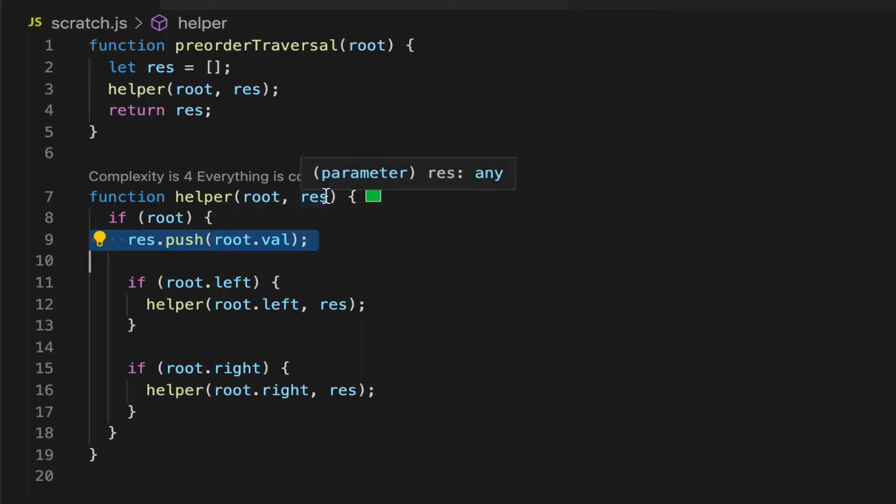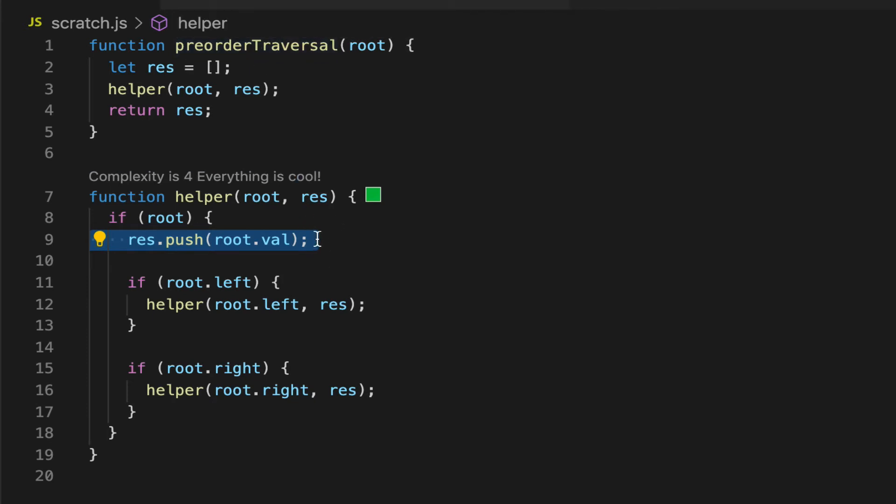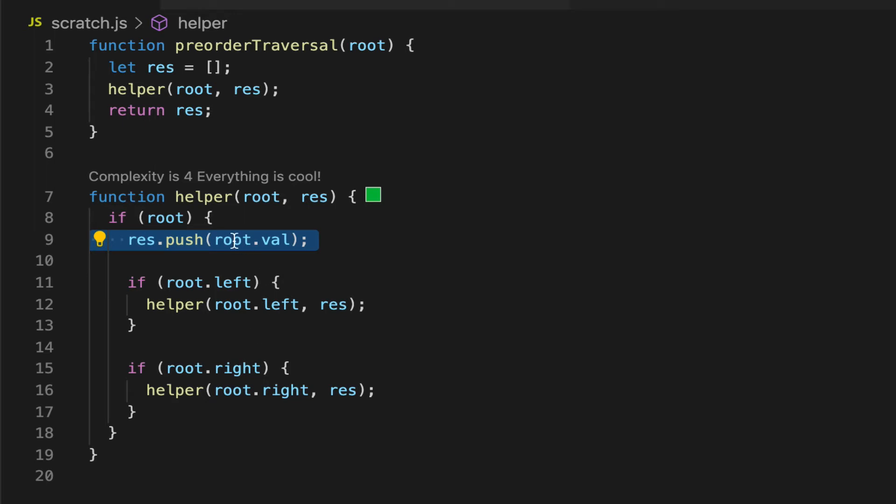So as you can imagine, when we do a pre-order traversal, the reason it's called pre is because the operation comes before going to the left node or the right node. So it's pre traversing of the children.